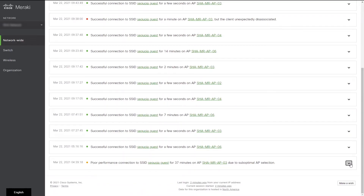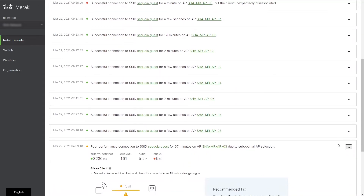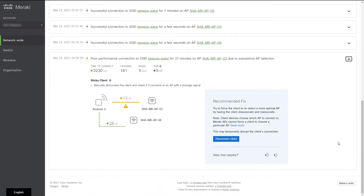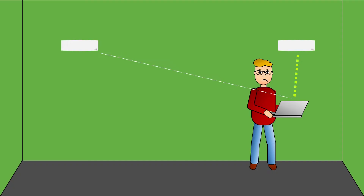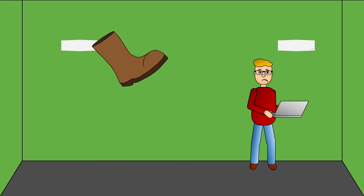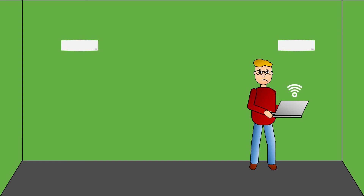The dashboard will also provide an option to disconnect the client device from the original access point, with the expectation that the client will connect to the better access point. Note that this action is a disruptive change, as the client device needs to re-associate.